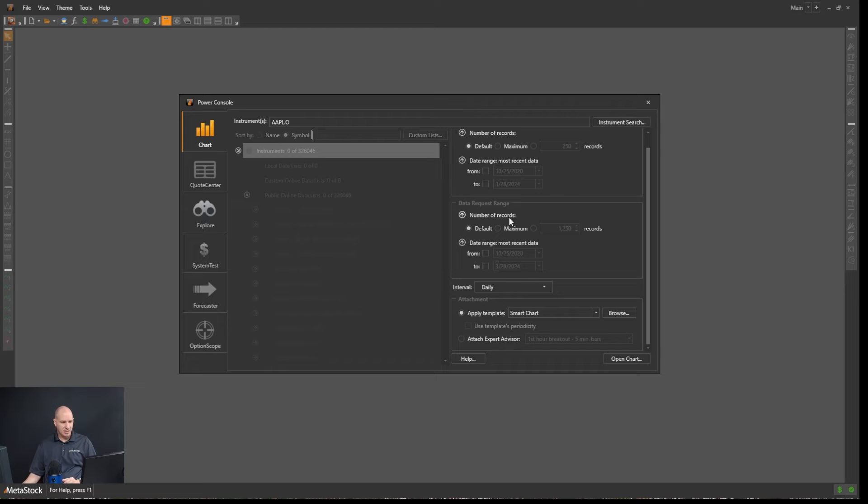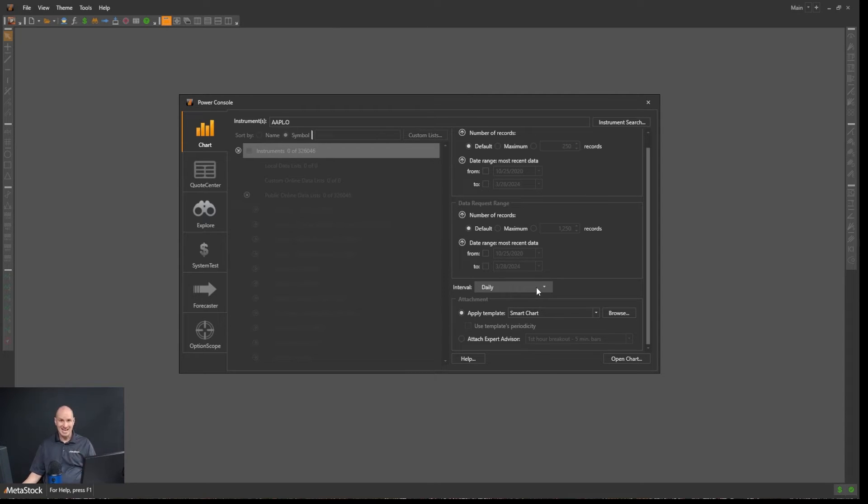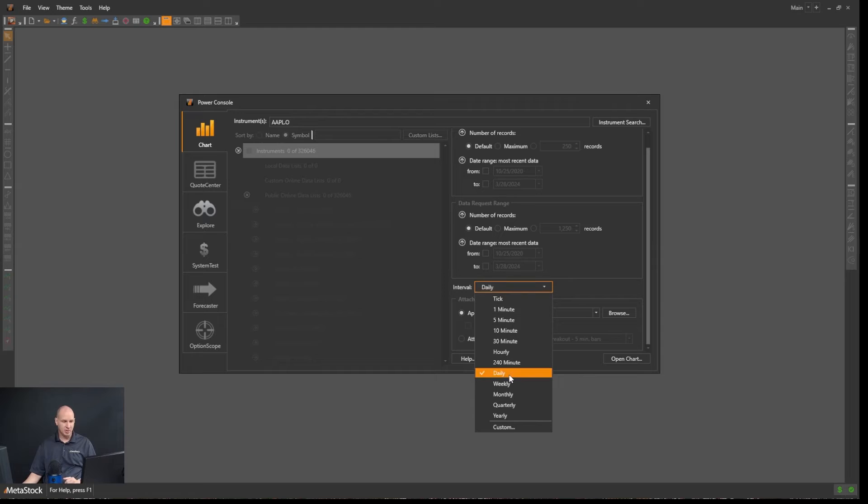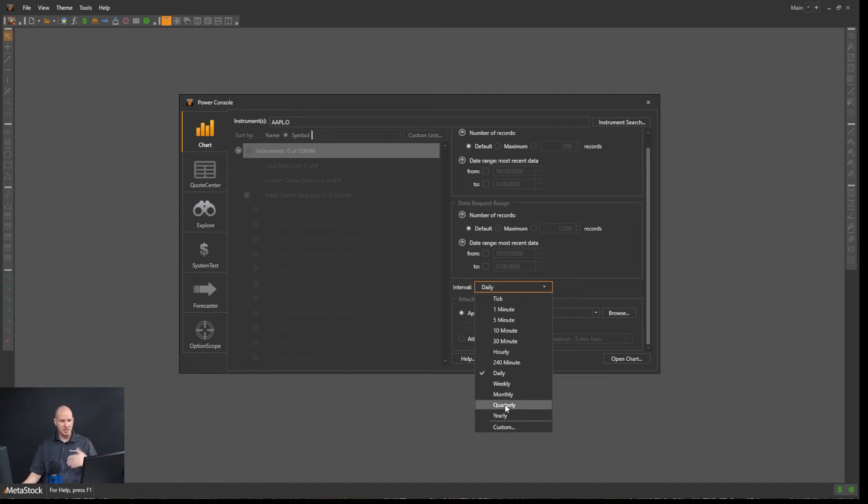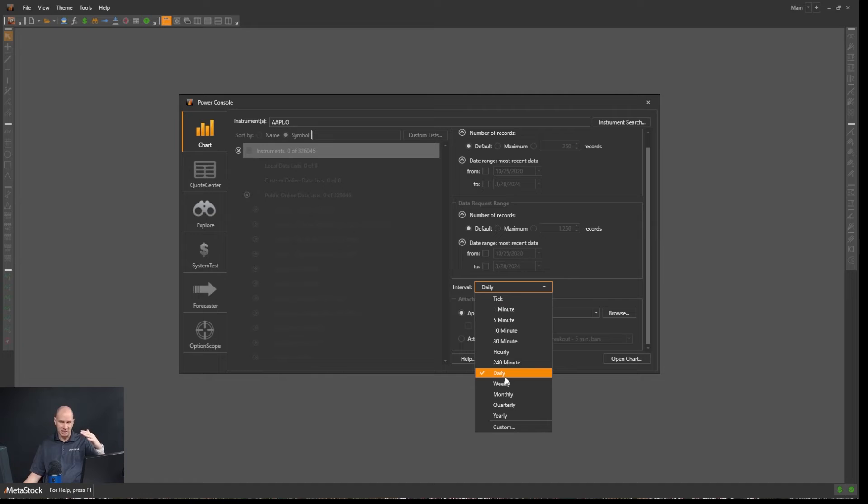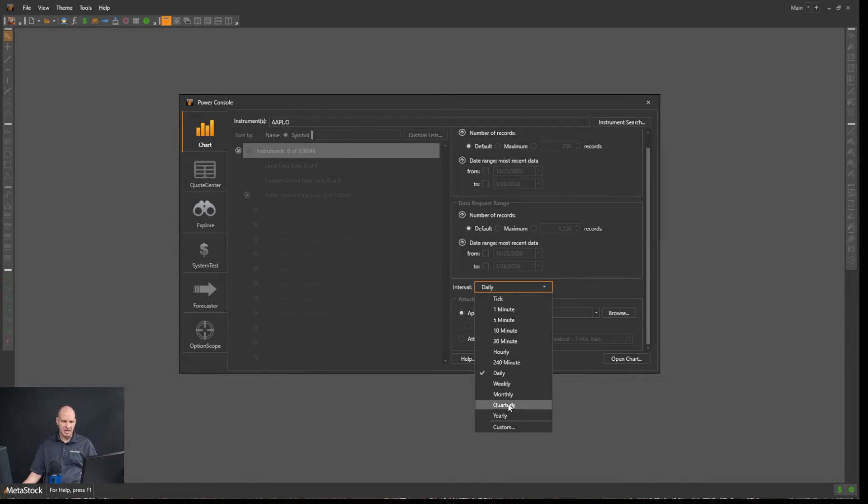Then as we go down, you can set all this data information here. You can set what periodicity or what time frame you want to load. So we have daily as our default right here. I'm using Metastock RT, so I have intraday time frames. And if you're using Metastock daily charts, you have the option to do daily, weekly, monthly, quarterly as well.